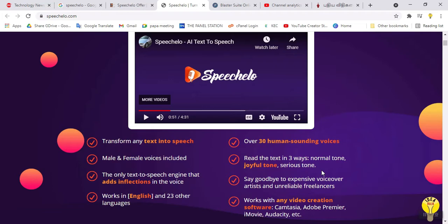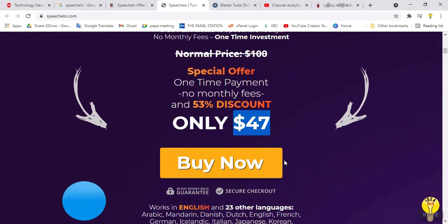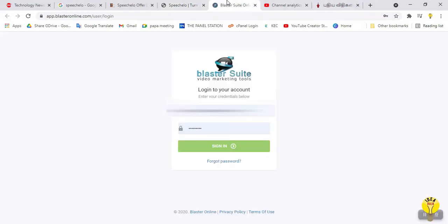However, if you use the 23 regional languages, there is a restriction. There is a normal plan and a monthly subscription plan. The normal plan rate is $47 in the software. If you want to use Tamil language, you can use it, but using English is more efficient.